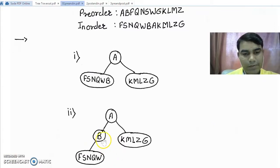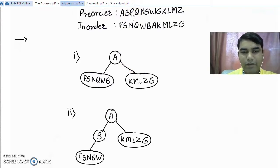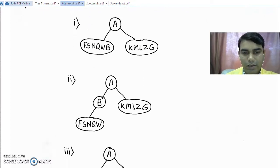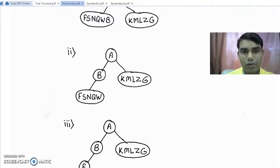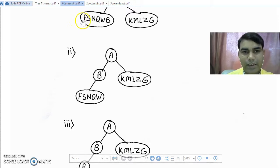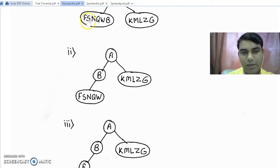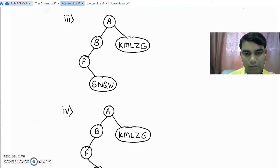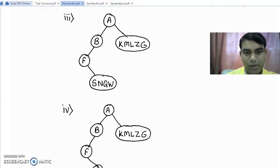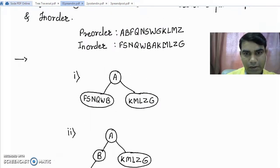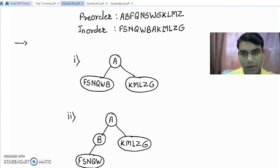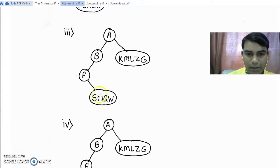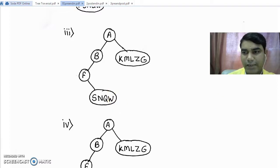After placing node B in its proper place, the next root is F from the pre-order sequence. We draw F as the root node. All elements on the right side go to the right subtree of root node F, whereas there are no elements on the left hand side, so there is no left child for F. After placing F, the next root is Q. If we make Q the root node, S and N will go to the left subtree, whereas W will go to the right subtree of Q.